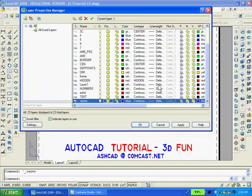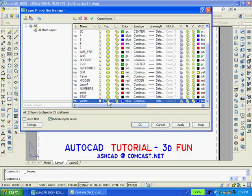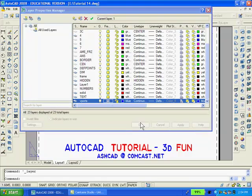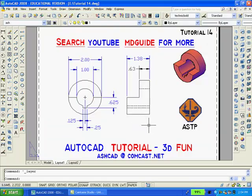Finally if we don't want the large and small viewports to be printed, we can go to the layer dialog box and freeze the layer viewports, which is where the viewports are located. The drawing is now complete.